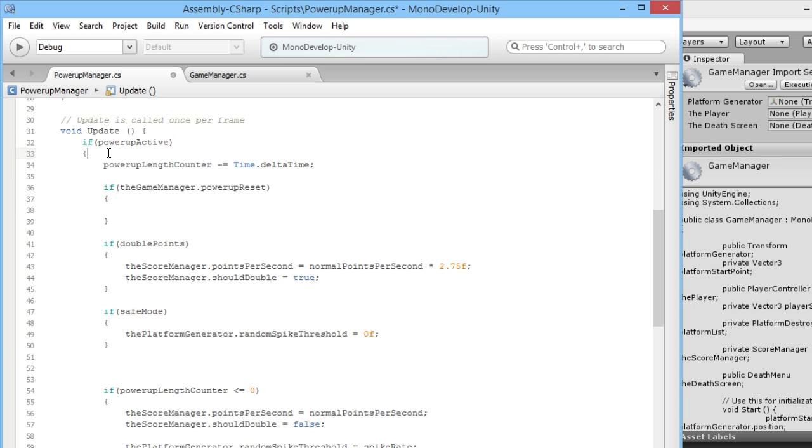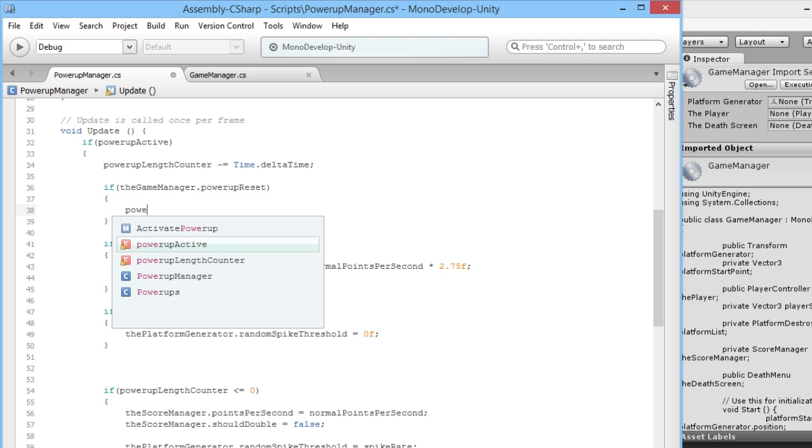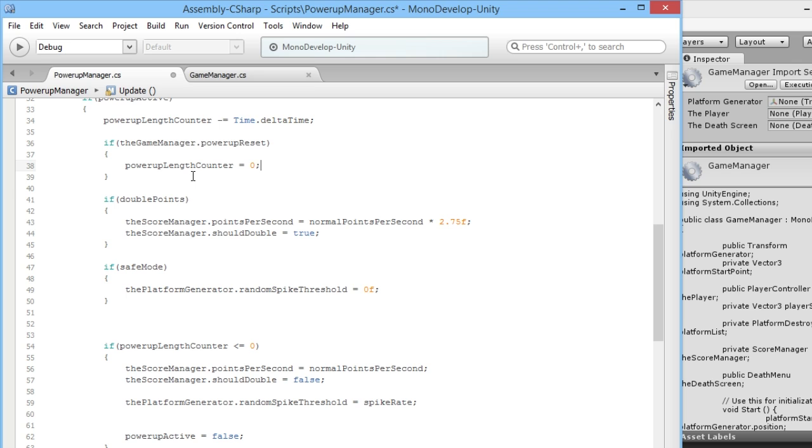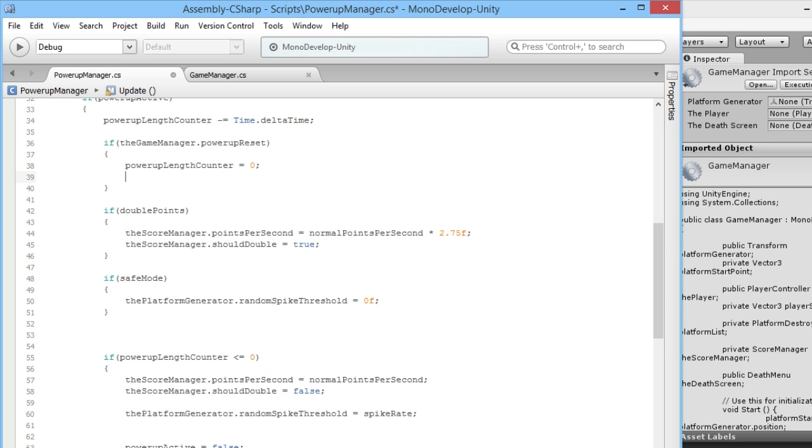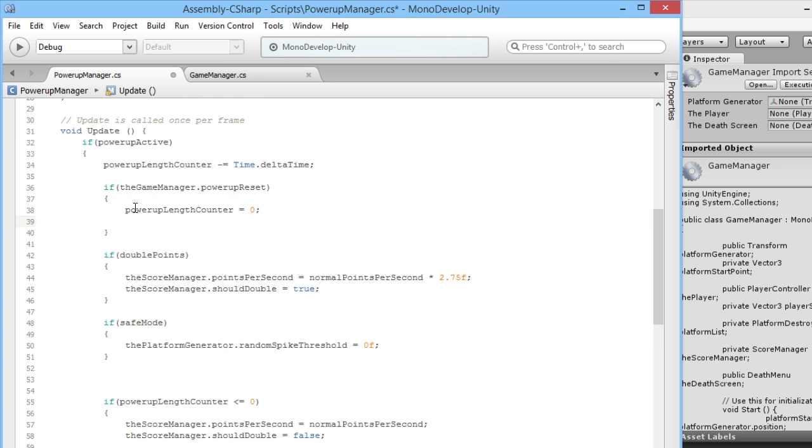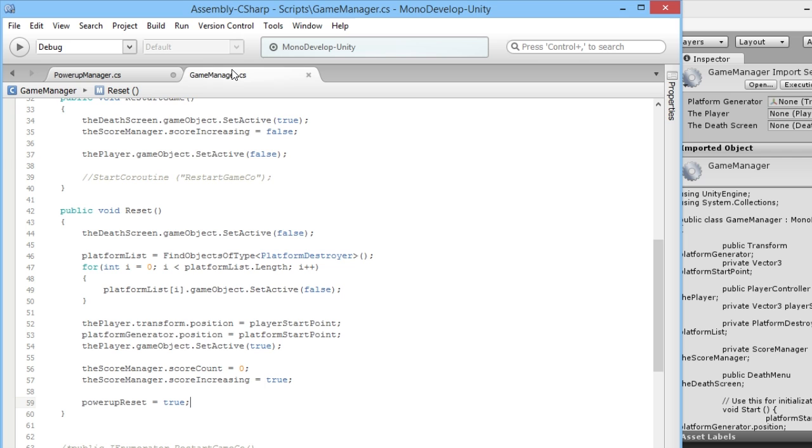The way we can make sure that our power-up isn't active any longer is we can say our powerUpLengthCounter we can set that to be zero. So powerUpLengthCounter is equal to zero. That way it'll run through this all this stuff here one more frame but that won't really matter, that'll be so fast you won't even notice.